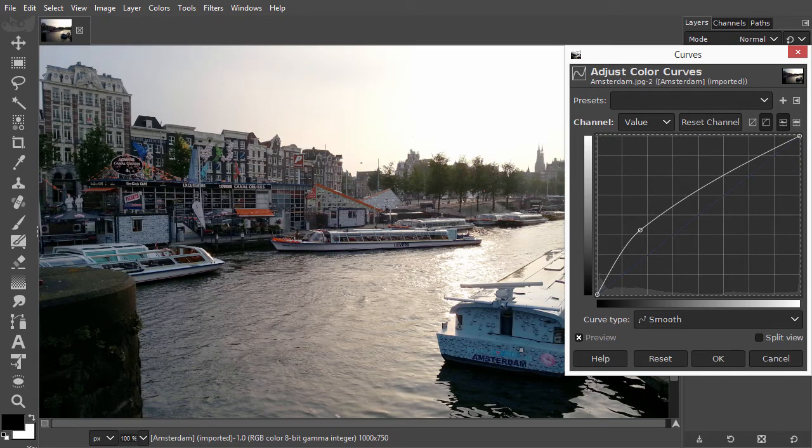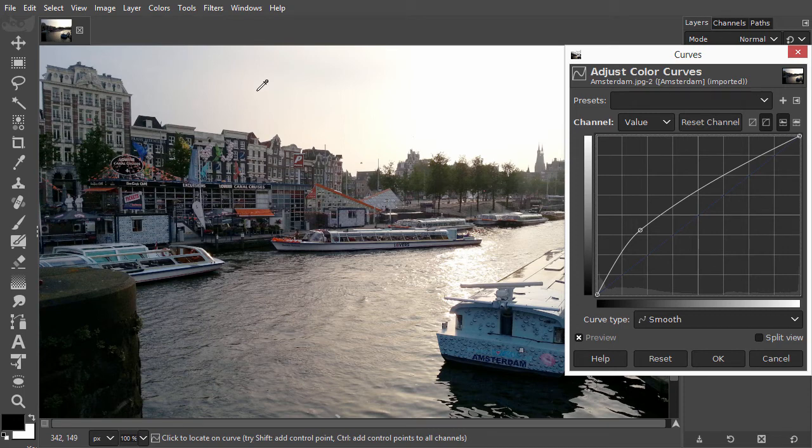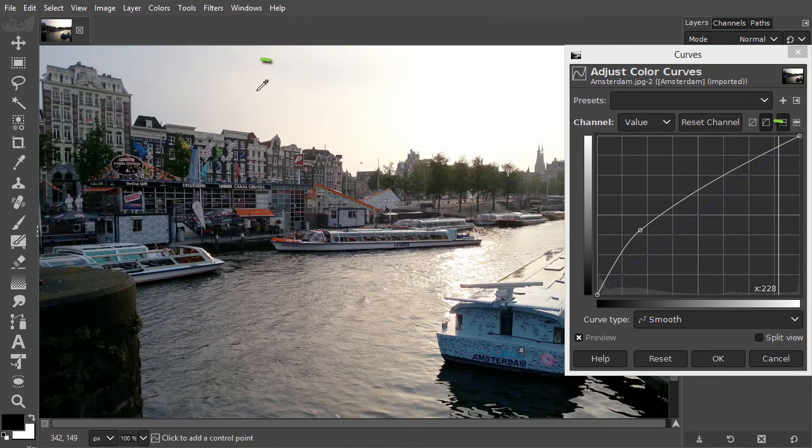If there is a specific area in the image you want to change, for instance the sky, you can add a point by shift clicking on this area.